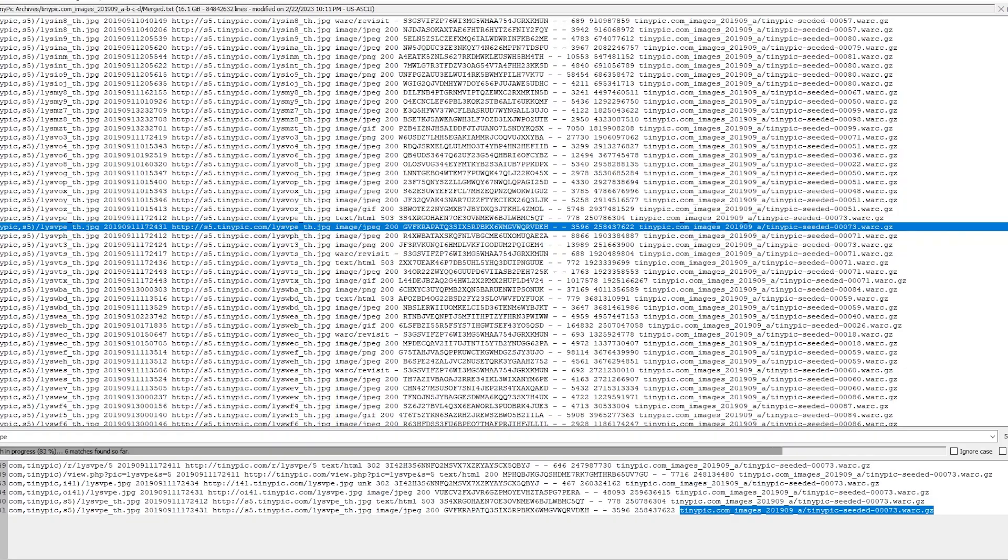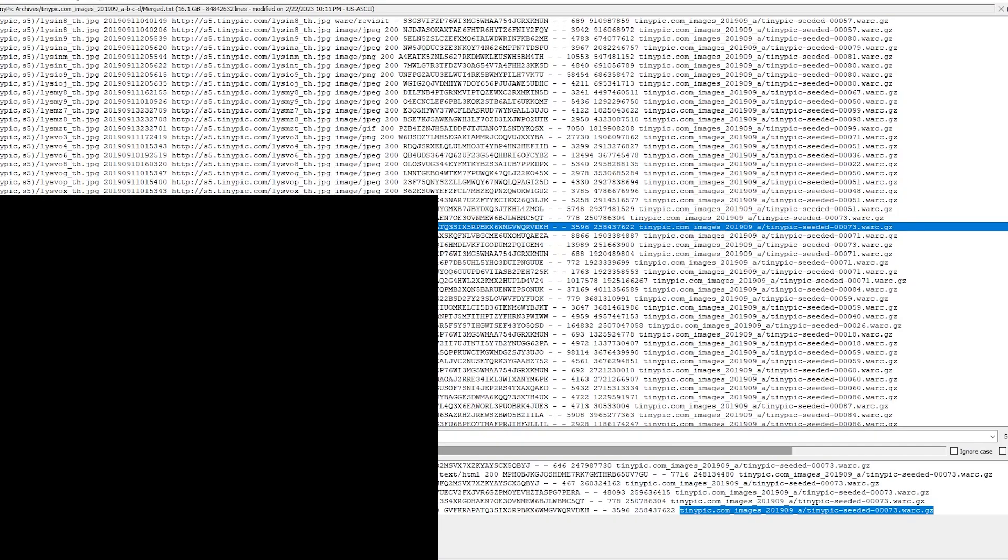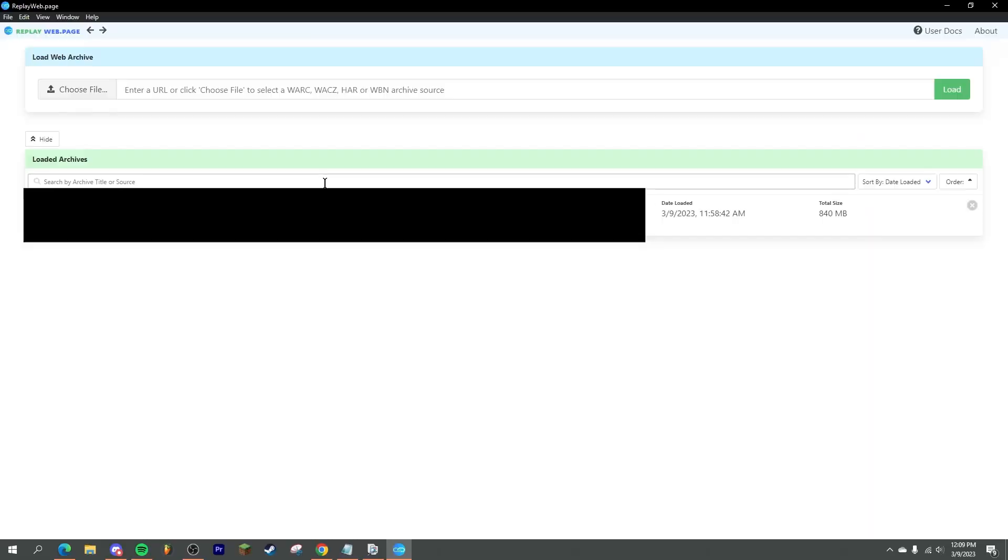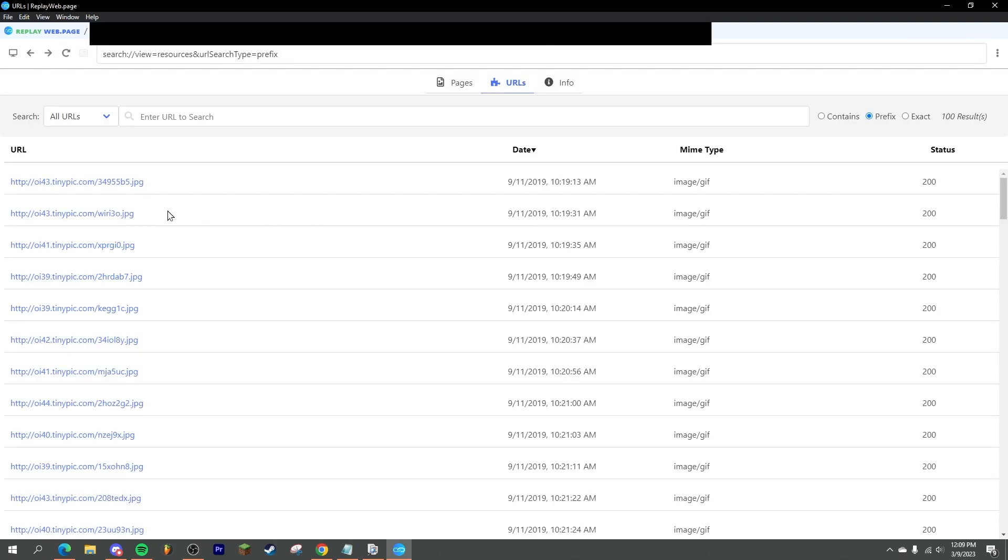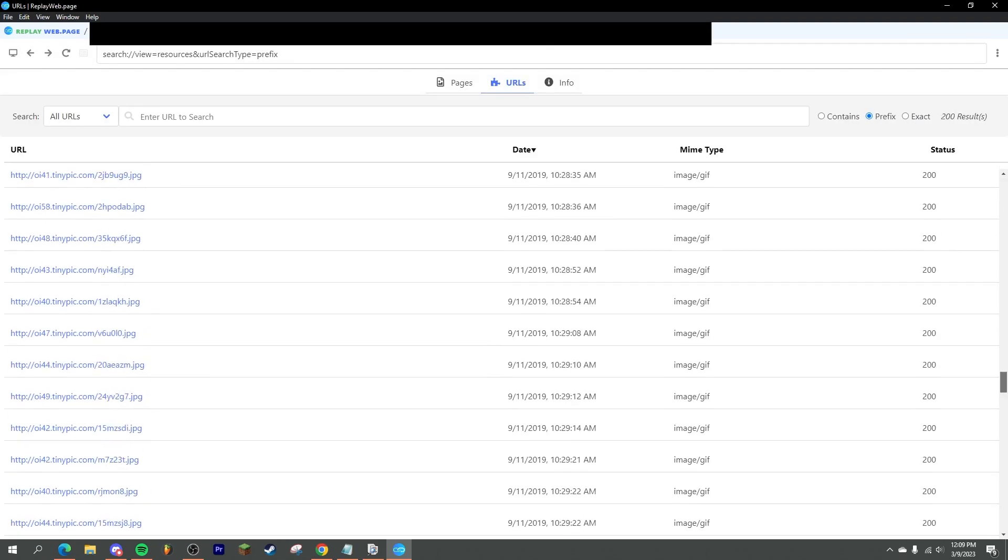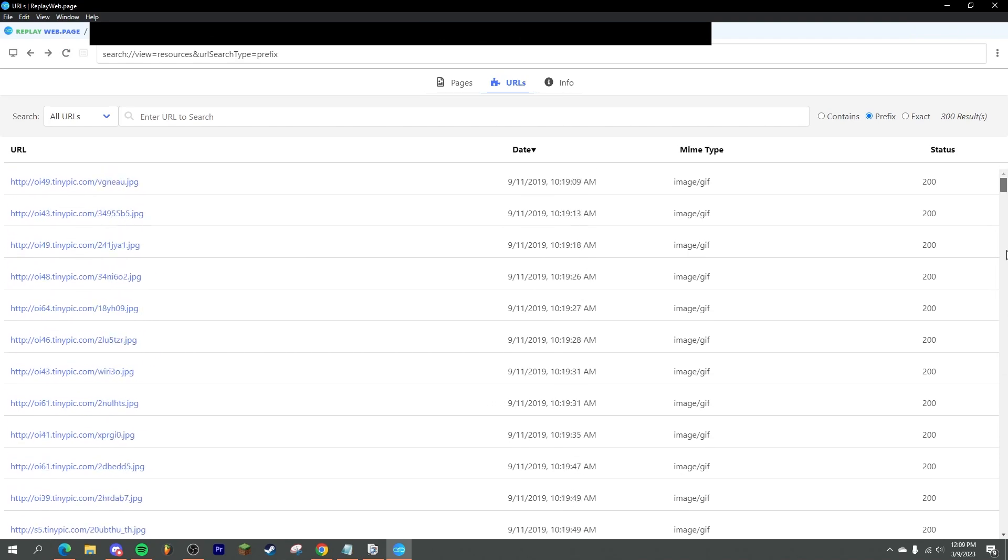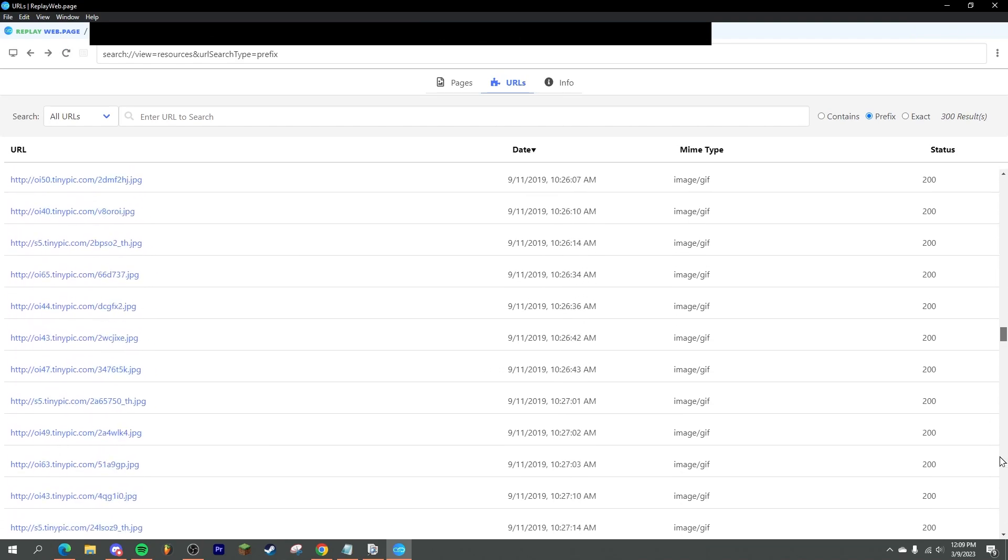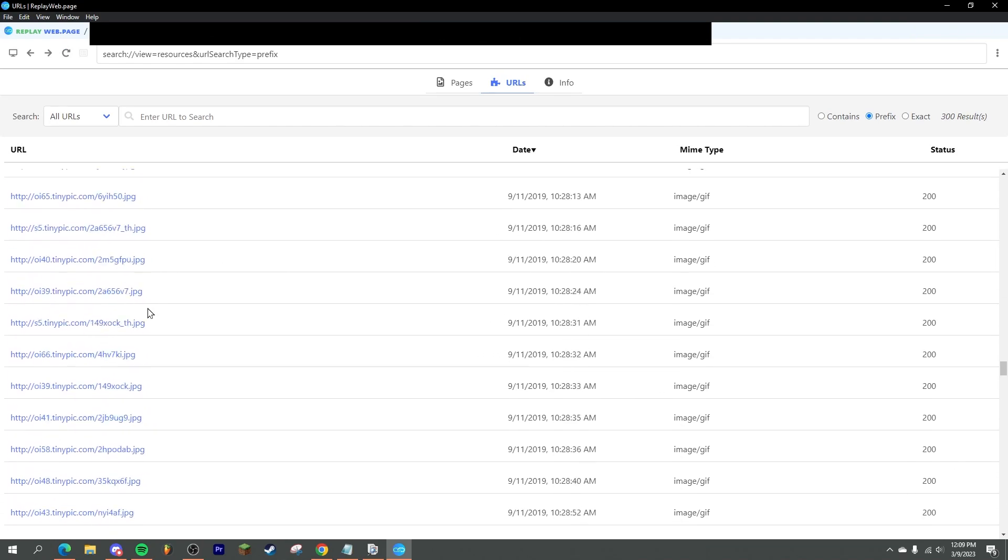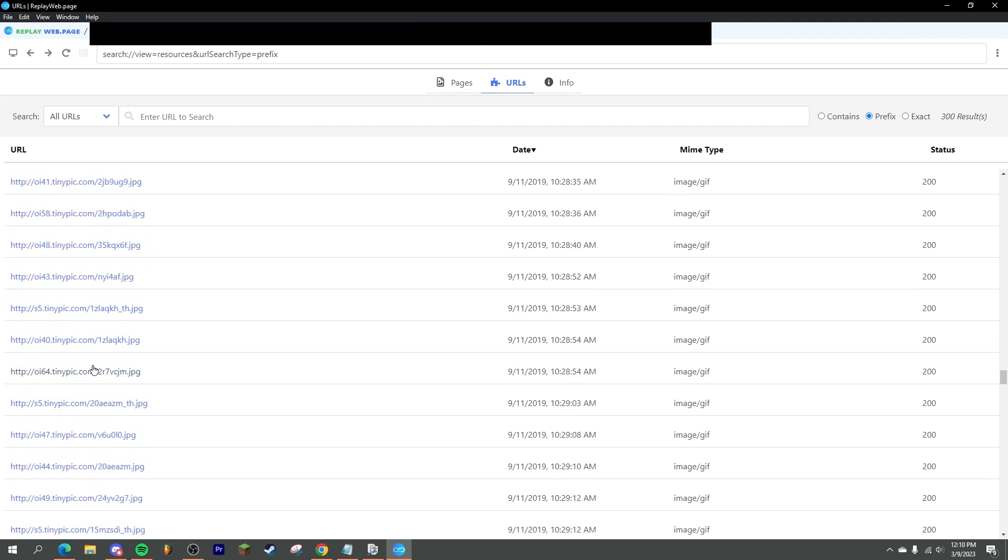And then what you can do after that is you can just open up replayweb.page. And then where it says choose file, you can just open it up. And then it won't cache them all at first. But this will show and let you click on every single thing that's archived inside of this.